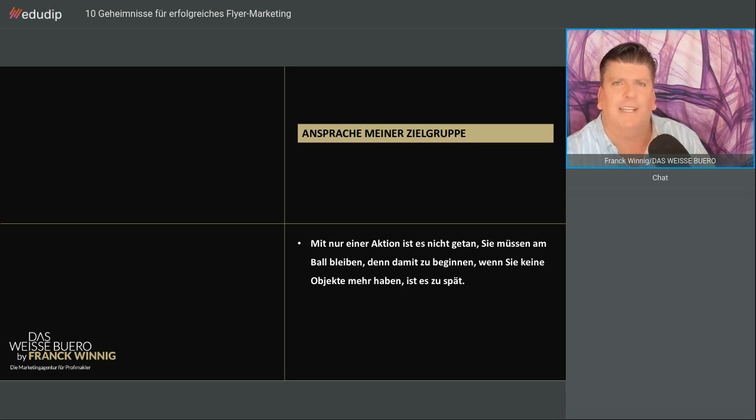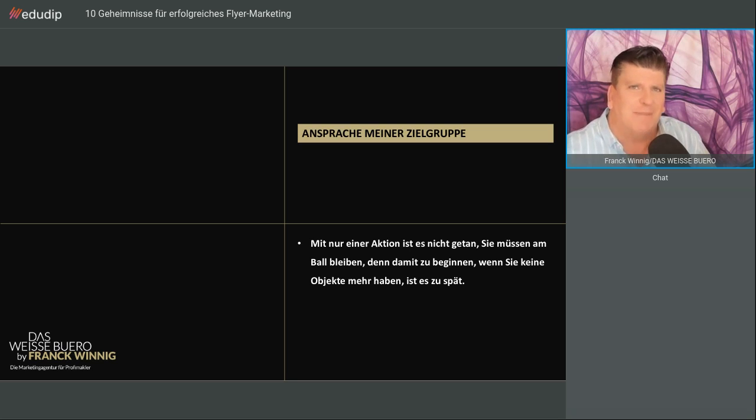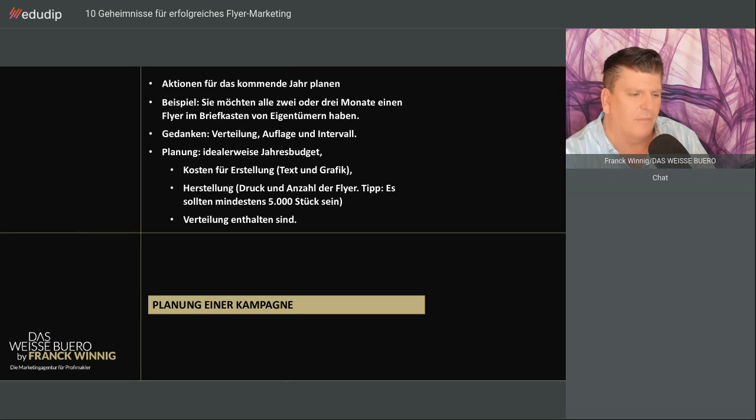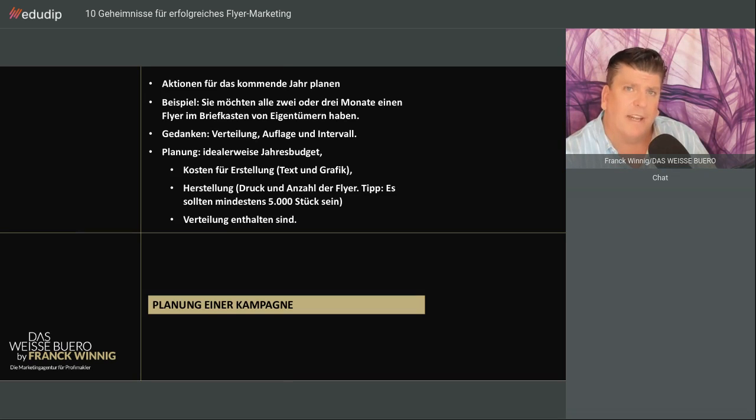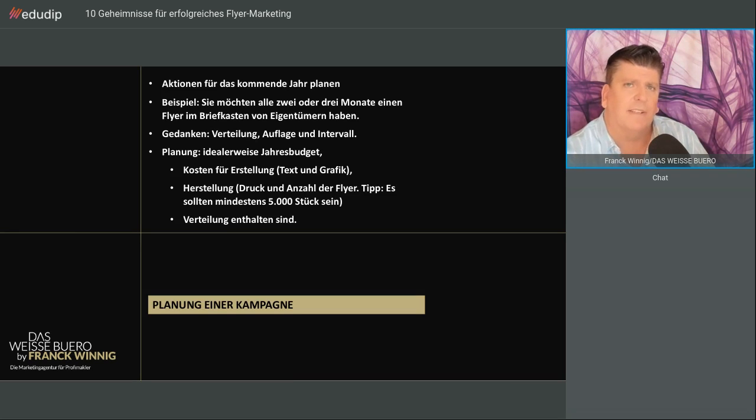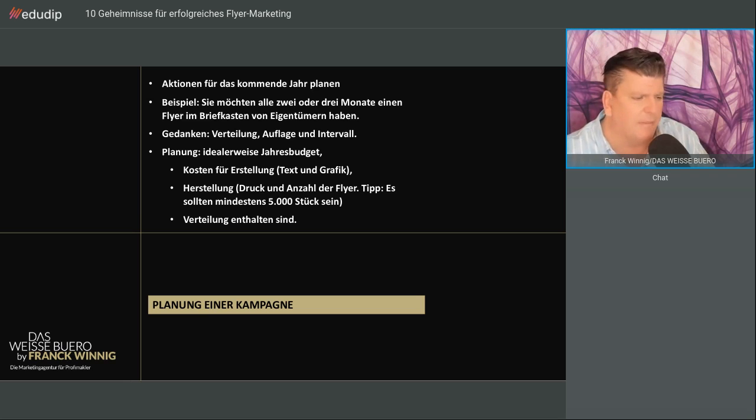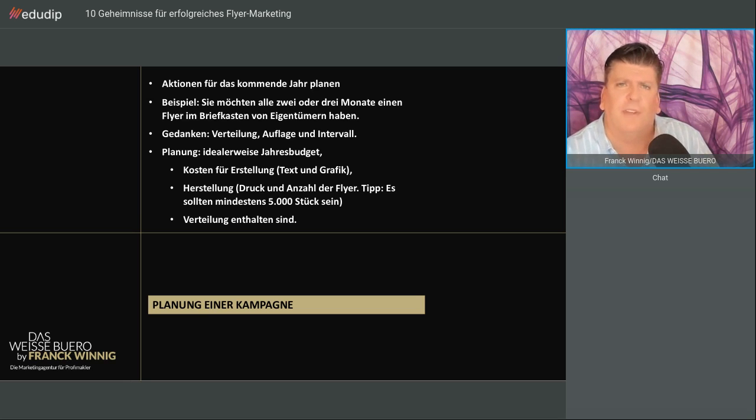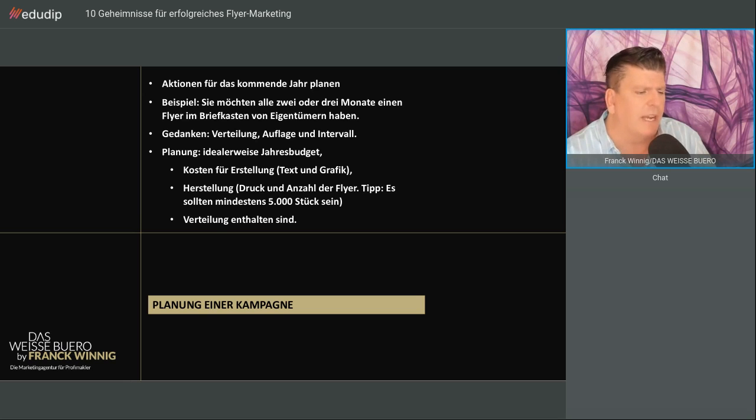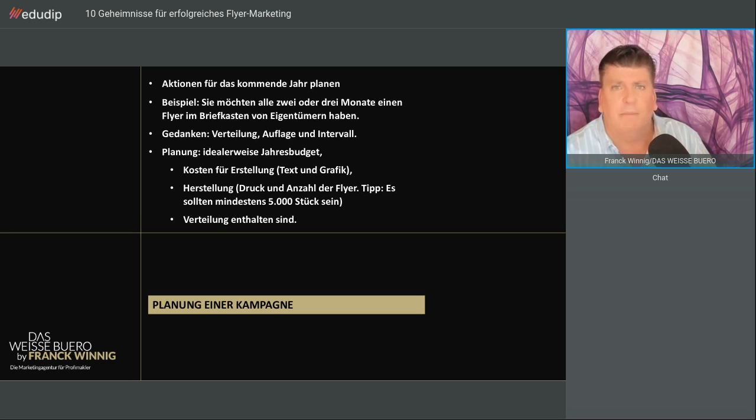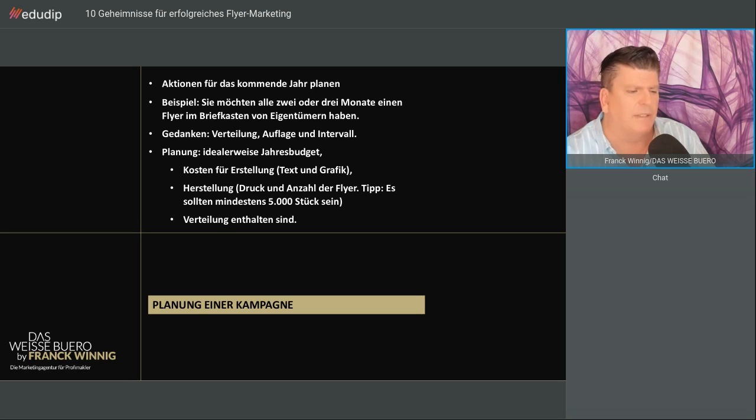Mit einem Flyer zu beginnen, wenn Sie keine Objekte mehr haben, ist fast immer zu spät. Planen Sie eine Kampagne für ein ganzes Jahr. Das muss nicht zwangsläufig von Januar bis Dezember sein. Sagen Sie, wie oft möchten Sie im Briefkasten sein - alle zwei, drei oder vier Monate. Machen Sie Gedanken zur Verteilung, zur Auflage und dem Intervall.